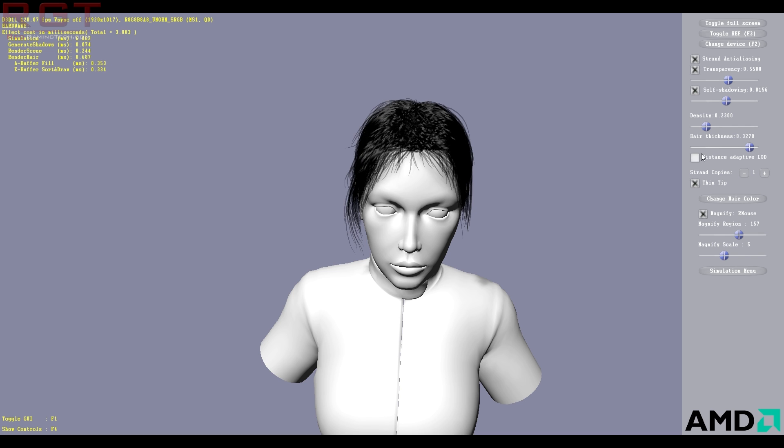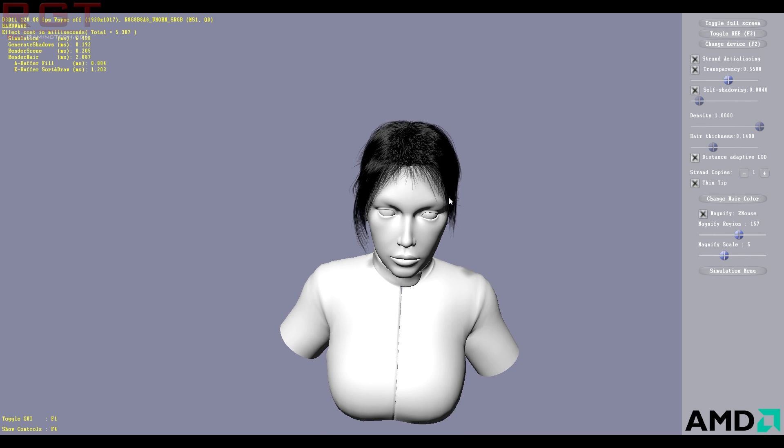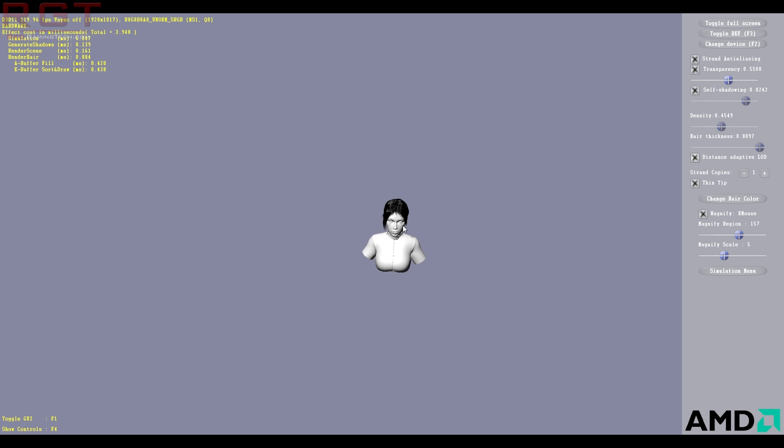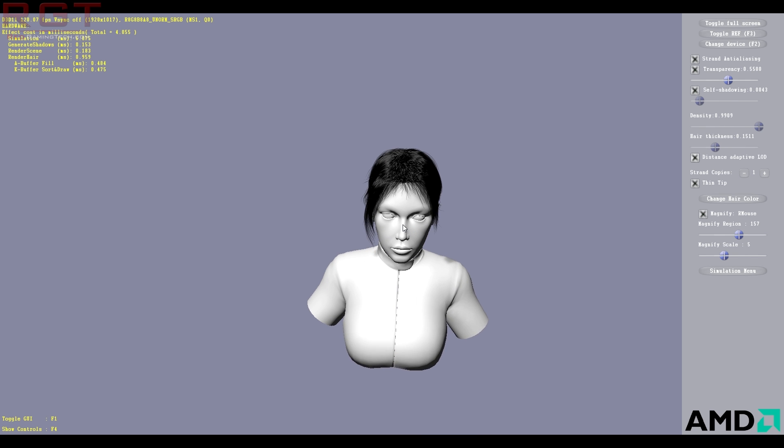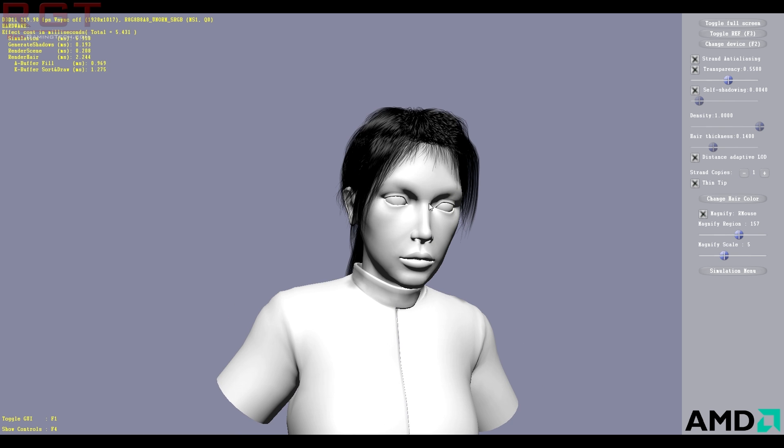That if, for example, we're really far away, it will increase the thickness of each of the individual hairs. And the purpose of that is basically to make up for the density, right?